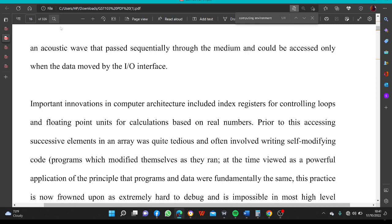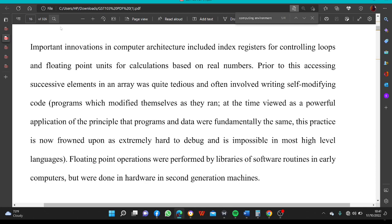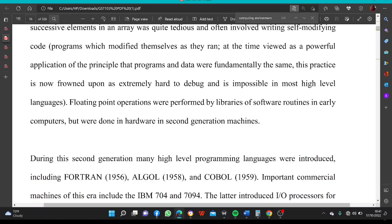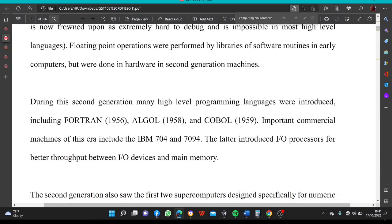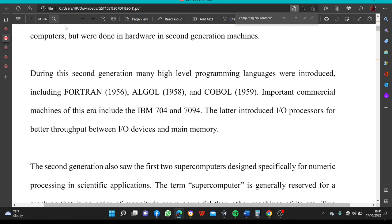Important innovations in computer architecture included index registers for controlling loops and floating-point units for calculations based on real numbers. Prior to this, accessing successive elements in an array was quite tedious and often involved writing self-modifying code. Floating-point operations were performed by libraries of software routines in early computers but were done in hardware in second-generation machines. During the second generation, many high-level programming languages were introduced, including Fortran (1956), Algol (1958), and COBOL (1959).